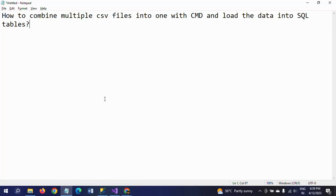Again, you have to create one more copy command to combine the new CSV file data as well. Thanks for watching the video — thank you very much.